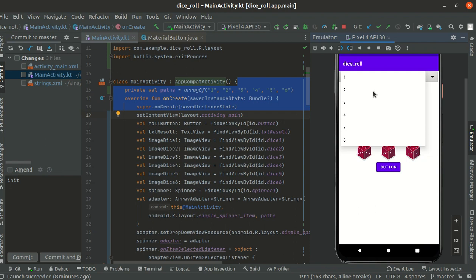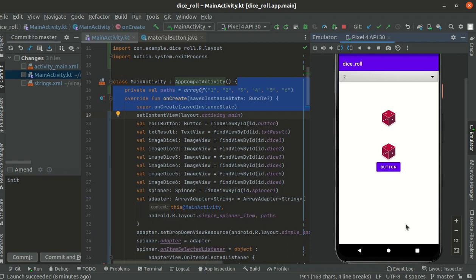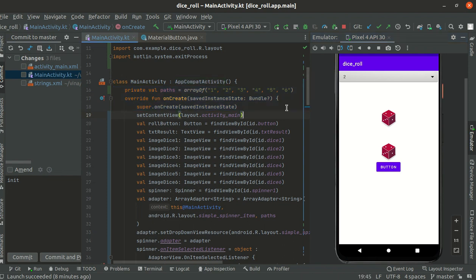will produce a lucky number. Let me try this. Okay, and then another one, another one. Yes, you're a lucky winner. This message will appear if two dices are the same. Okay, this is the code. I will try to optimize the code because this is with the invisible one and activity main.